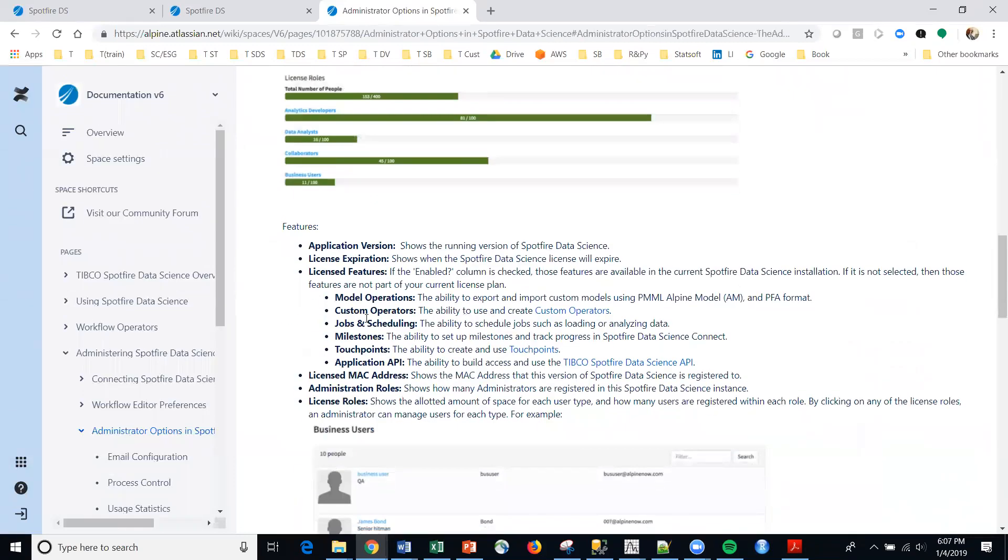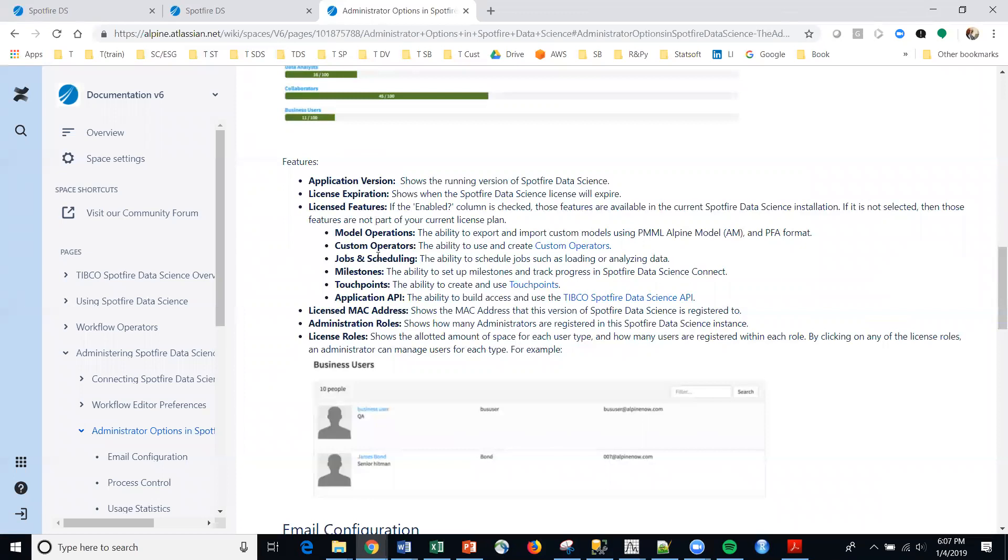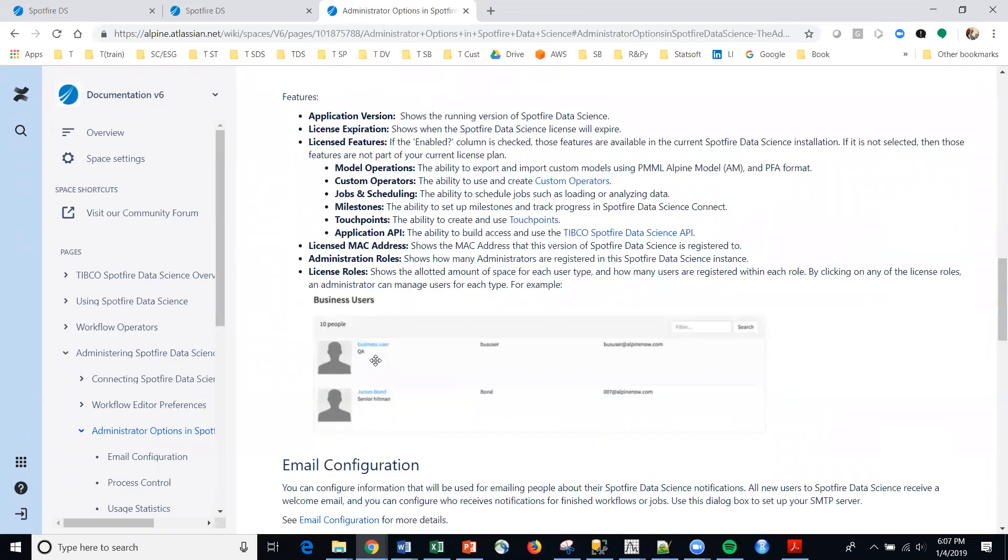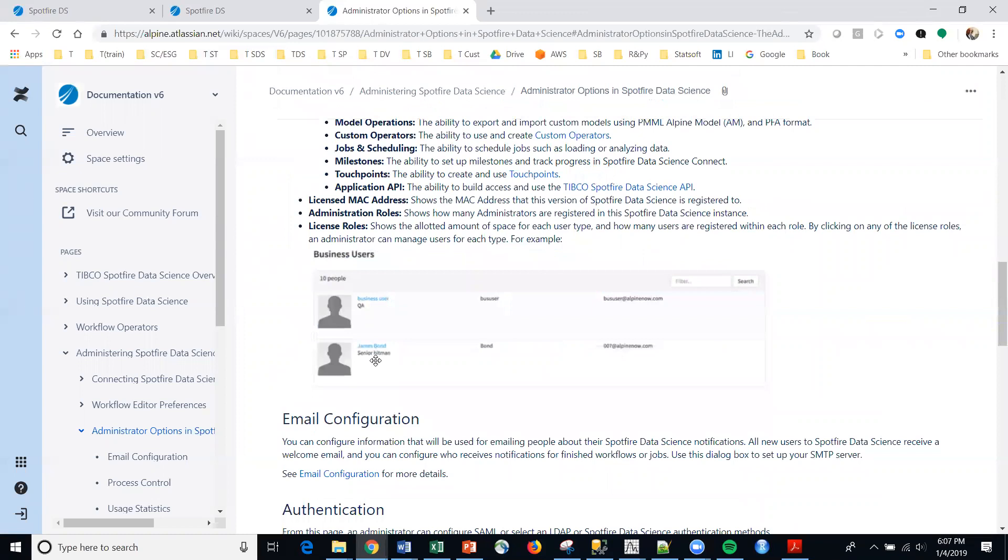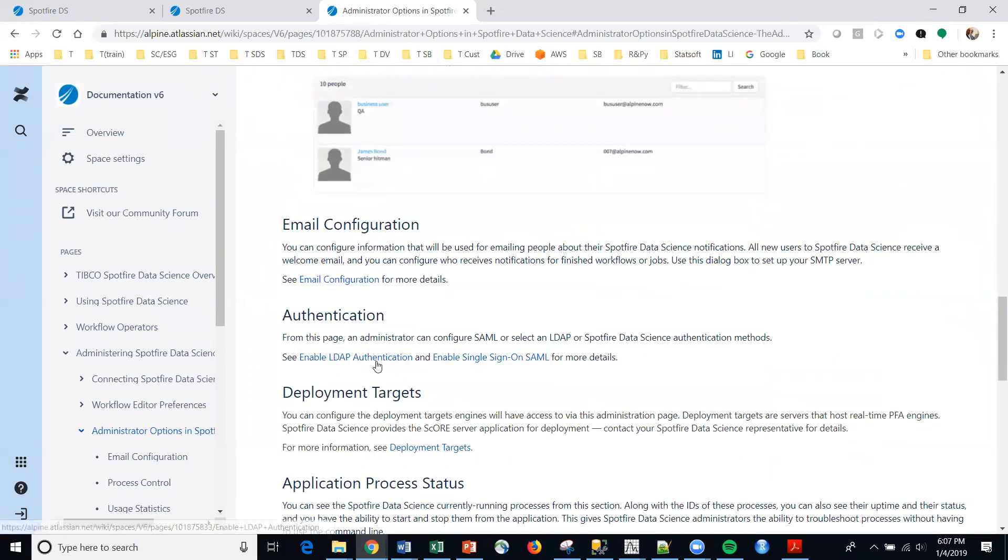Then the different features are described here. And I believe this is publicly available if you go into TIBCO Spotfire Data Science and search for the documentation. I believe that you can actually see this without actually owning a license of the platform.